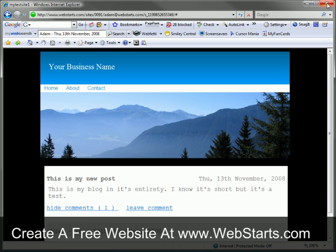You will also receive an email notification when someone posts a comment to your blog.